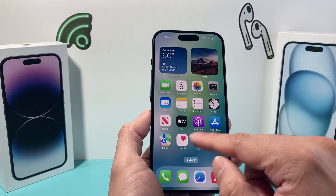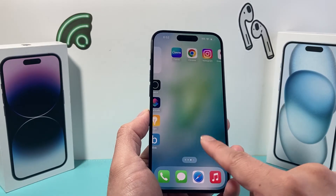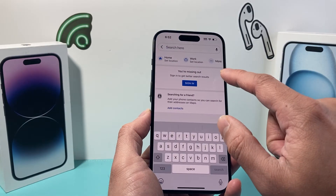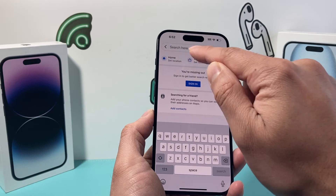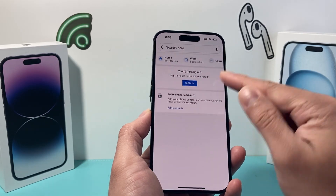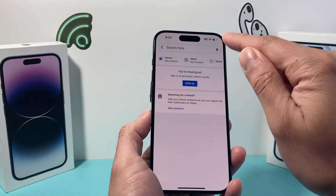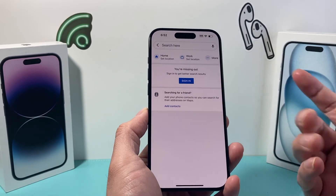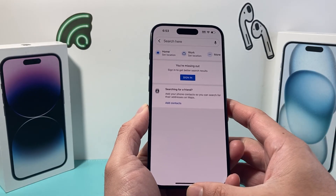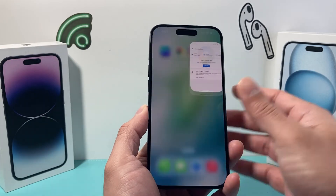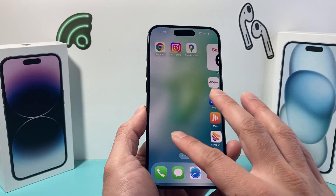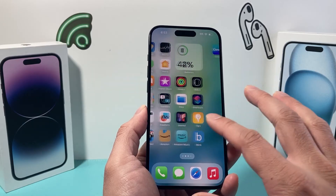Another map app you might be using is Google Maps. Same exact concept — go into the search bar and it should give you a list of recent locations if you've recently typed into it. So that's going to give you an idea of your iPhone location history, and those are a couple of different ways to get it. I hope this video is helpful.